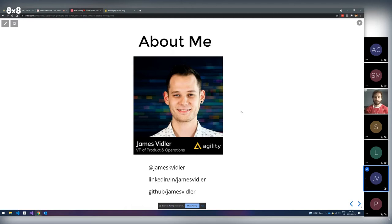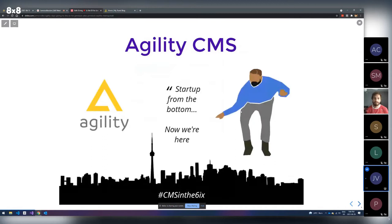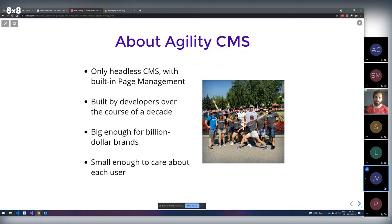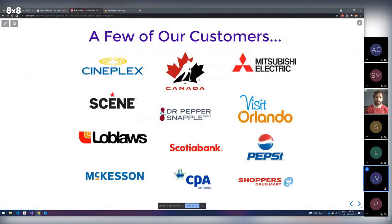Just a bit about Agility if you haven't heard of us before: we're a startup from Toronto, Canada. We've been around since about 2008. We were actually the only headless CMS that built in page management — some proprietary ones have now started to copy us. We built Agility over about a decade by developers. We're big enough for billion-dollar brands and small enough to still care about each and every user. Customers include McKesson, Mitsubishi Electric, Visit Orlando, and many more.